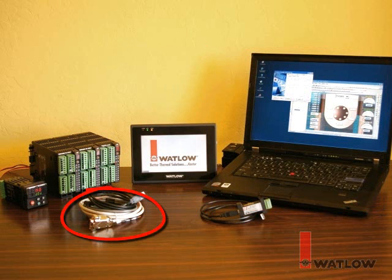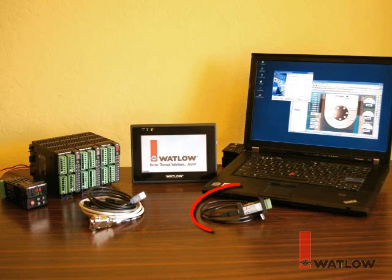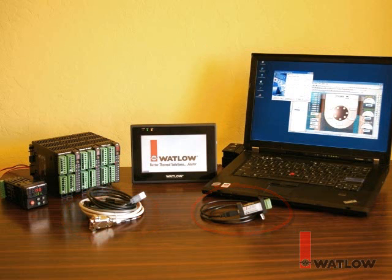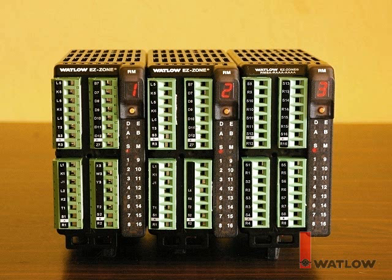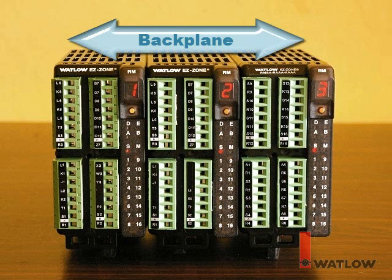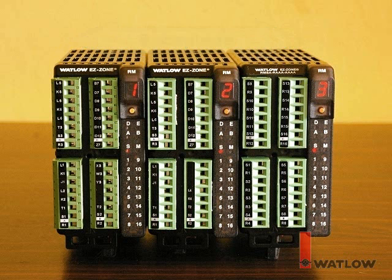a communications cable for connecting the OIT to the RUI gateway, a USB to 485 converter and communications cable to connect the laptop computer to the RM. The EZZone RM modules are connected together at their backplane connectors.